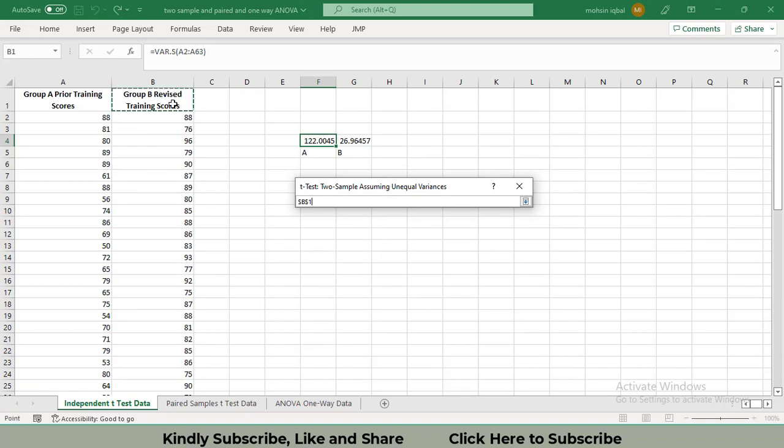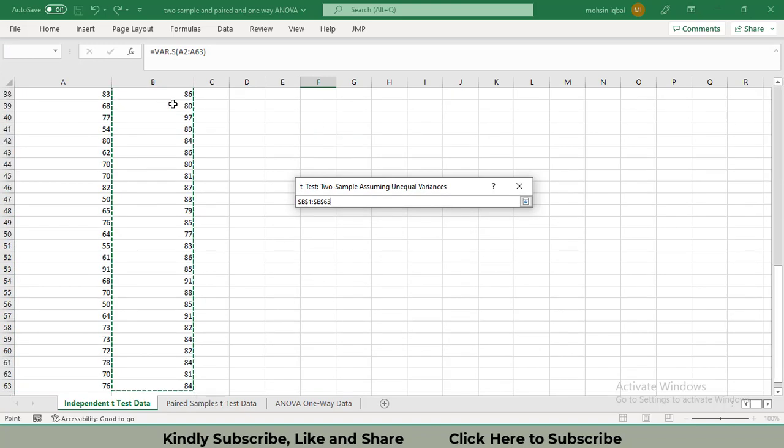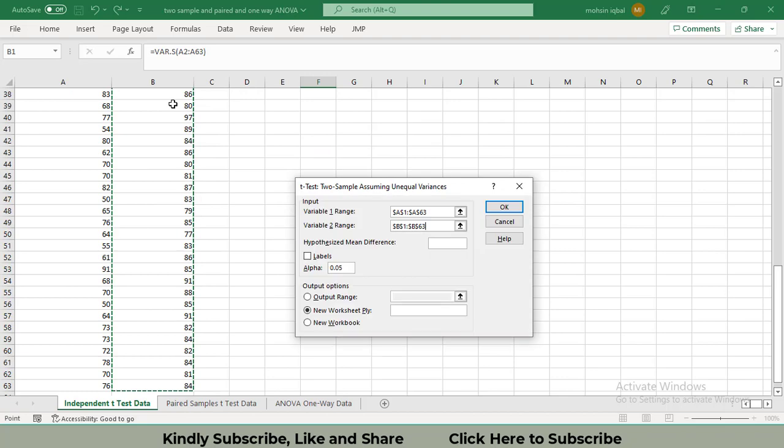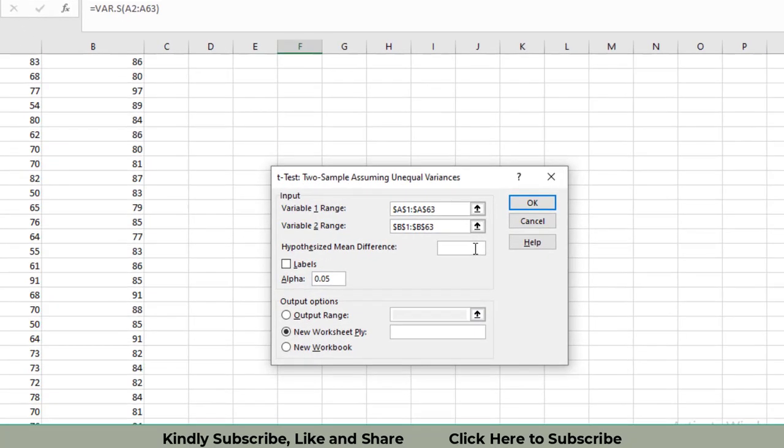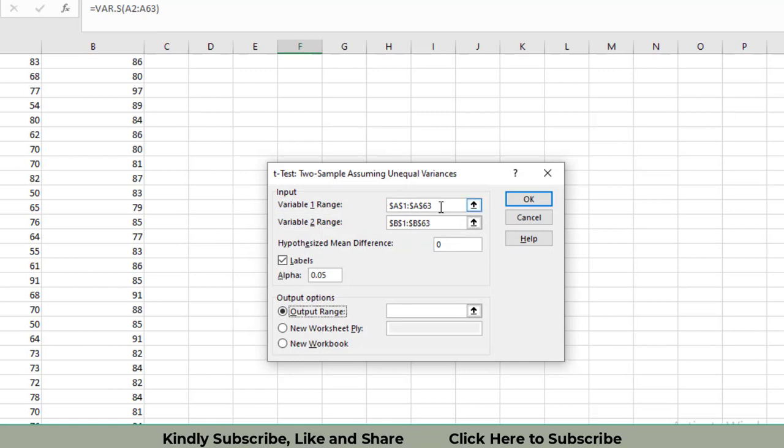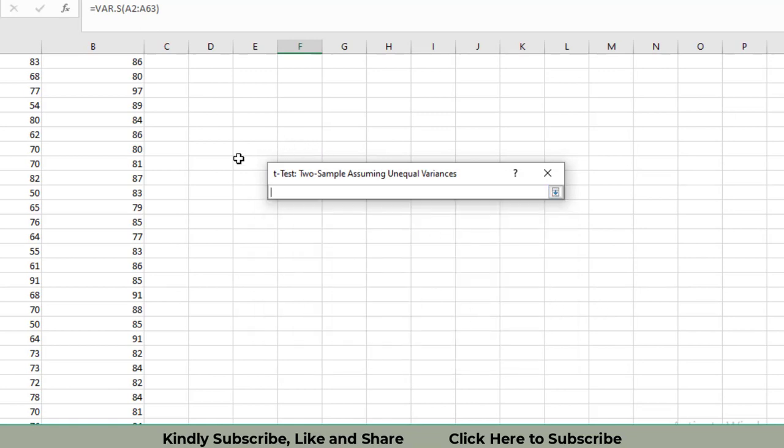Then you will have to select the range for both of the datasets. I have entered for Variable 1, then I'm going to enter for Variable 2. I've selected for both. The hypothesized mean difference between them is zero. There are labels in the first row of each dataset, and I need the output data in this column, that is D43.